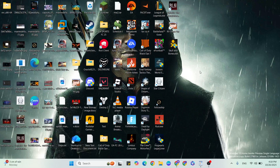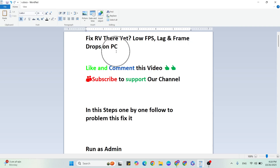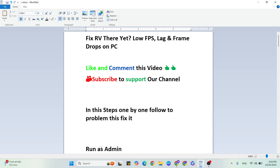Hello guys, welcome back to our YouTube channel. In this video I am going to show you how to fix low FPS, lagging, and frame drops on PC. If you hit this error, like and comment this video and subscribe to support our YouTube channel. Follow these steps only to fix this problem.